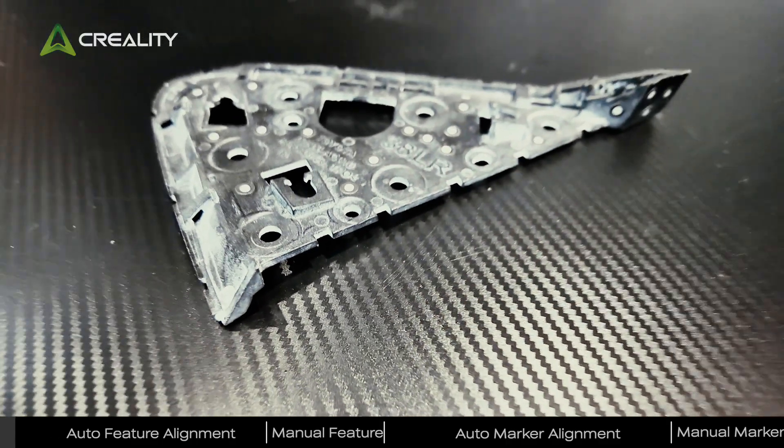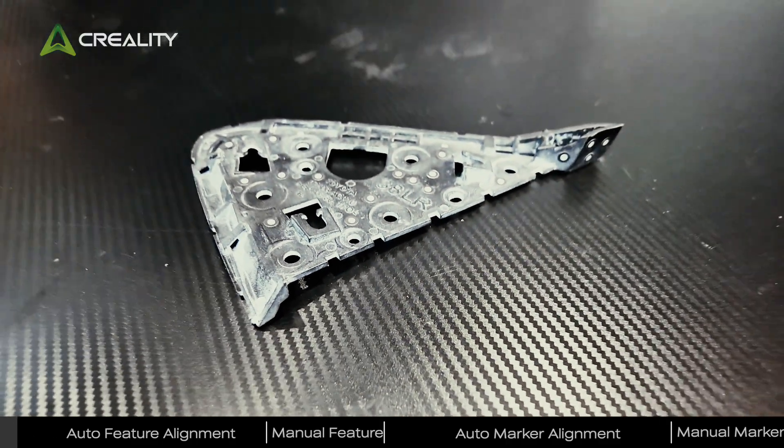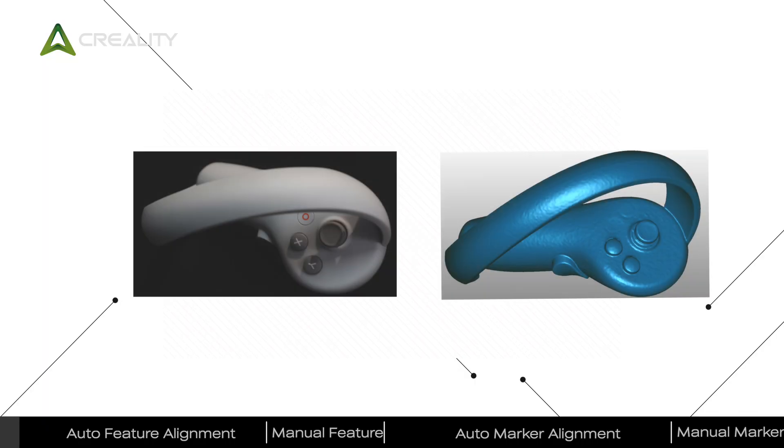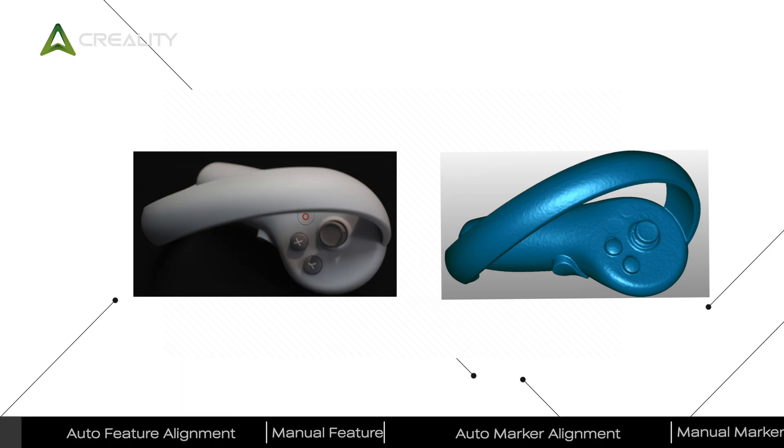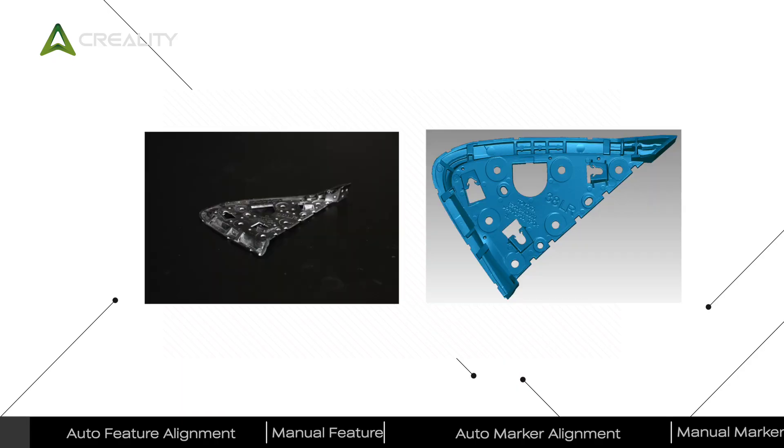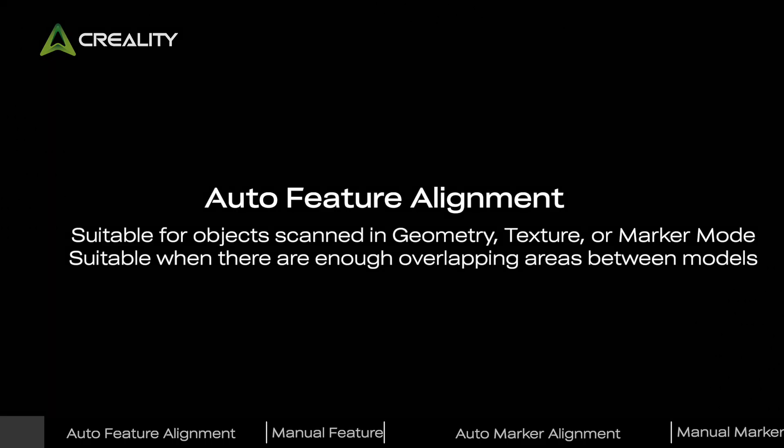We demonstrate four alignment methods: auto feature alignment, auto marker alignment, manual feature alignment, and manual marker alignment, using two cases: scanning a game controller with auto light and a car side mirror bracket with Raptor.